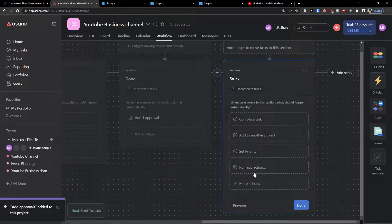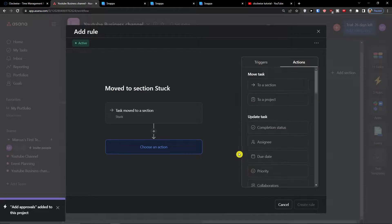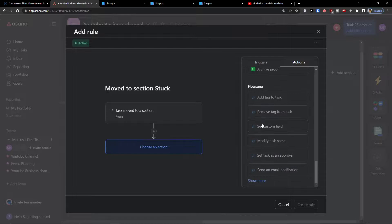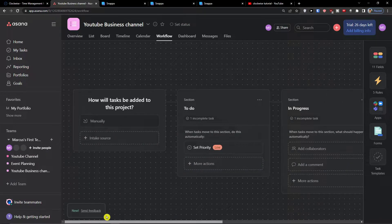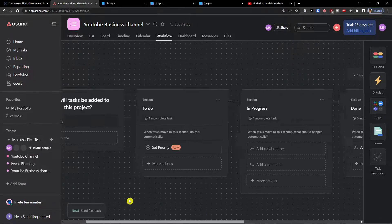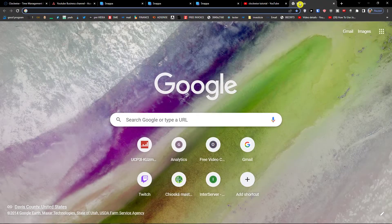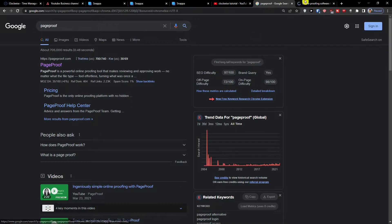When someone is in the 'Stuck' section, you can assign the task, add a comment, set a custom action, or even connect it with other tools. That's pretty much what you can do — click 'Done'. That's how you use the workflow in Asana. If you have any questions, ask me down in the comments — I'm really happy to help and provide guidance.